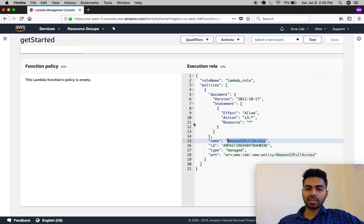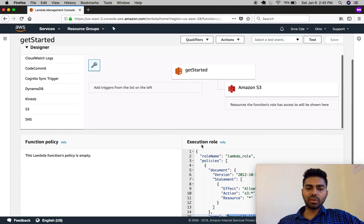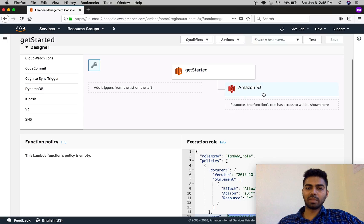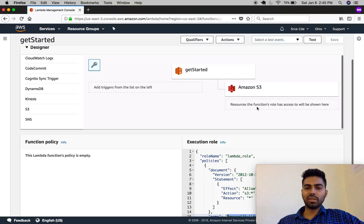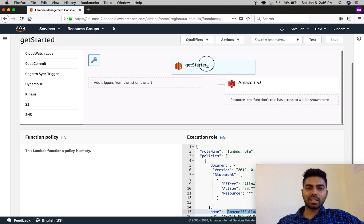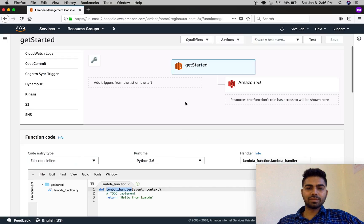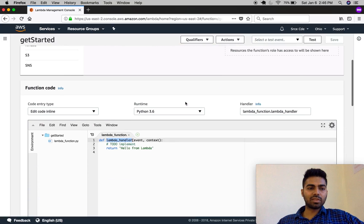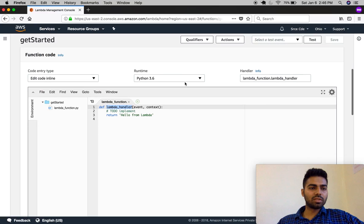You can see these permissions here — Amazon S3 is listed. This shows the resources the function's role has access to. If we add more services, those additional services will appear below Amazon S3. This 'get_started' is our Lambda function, so let's move on to the function code window.